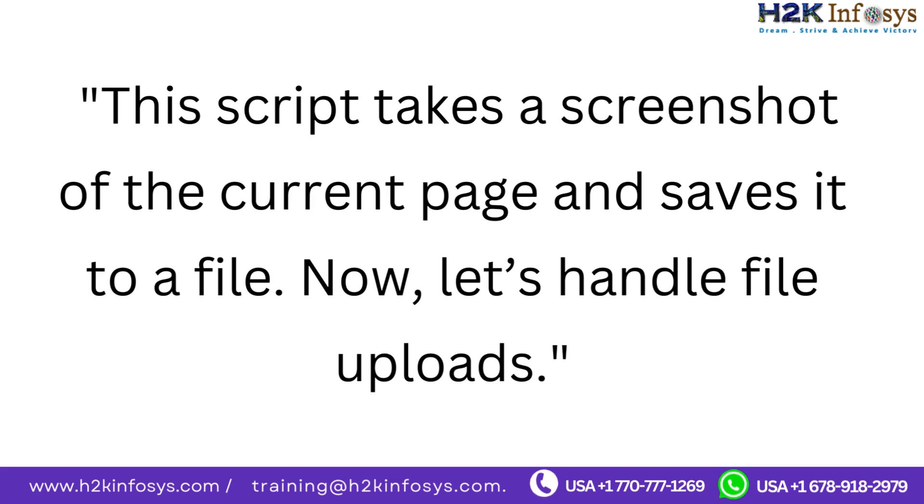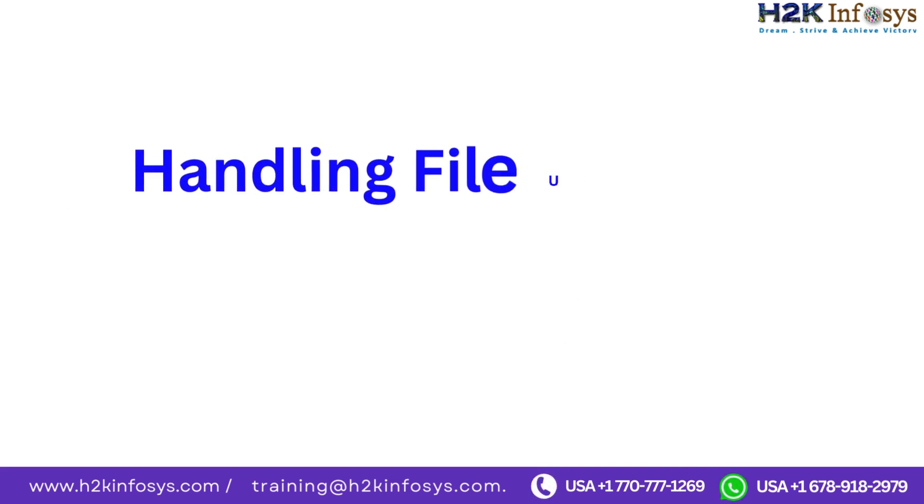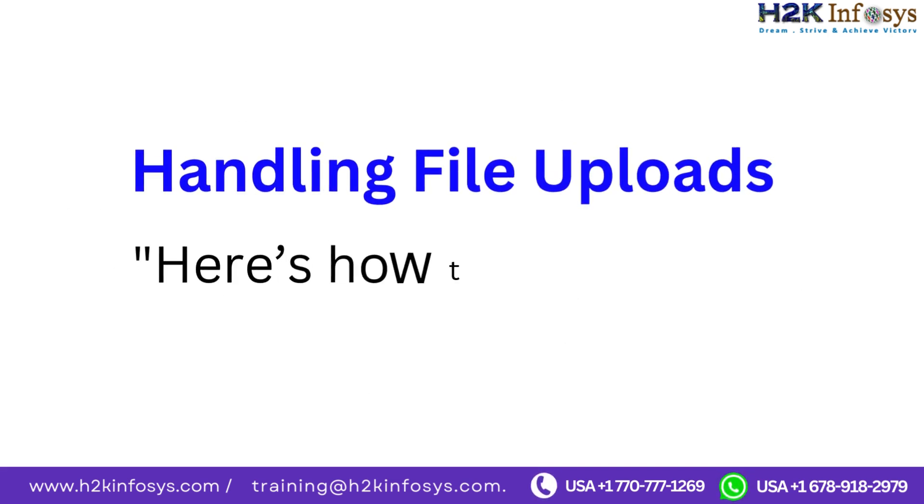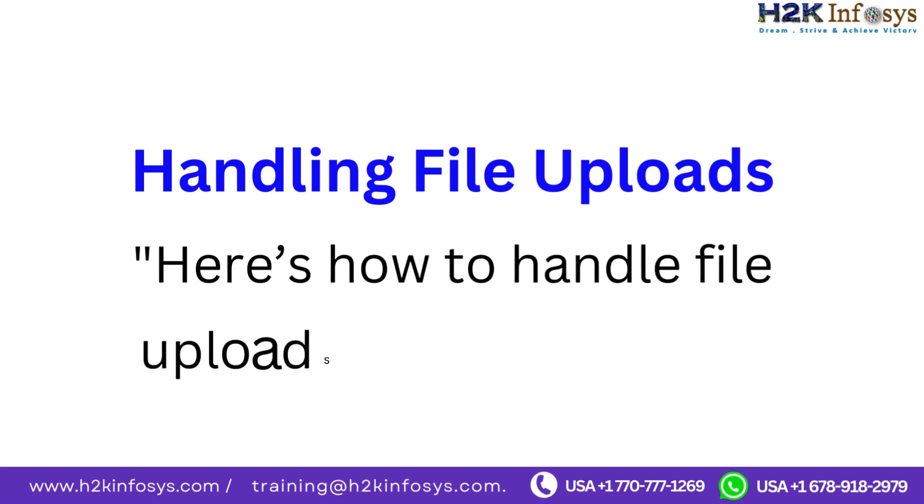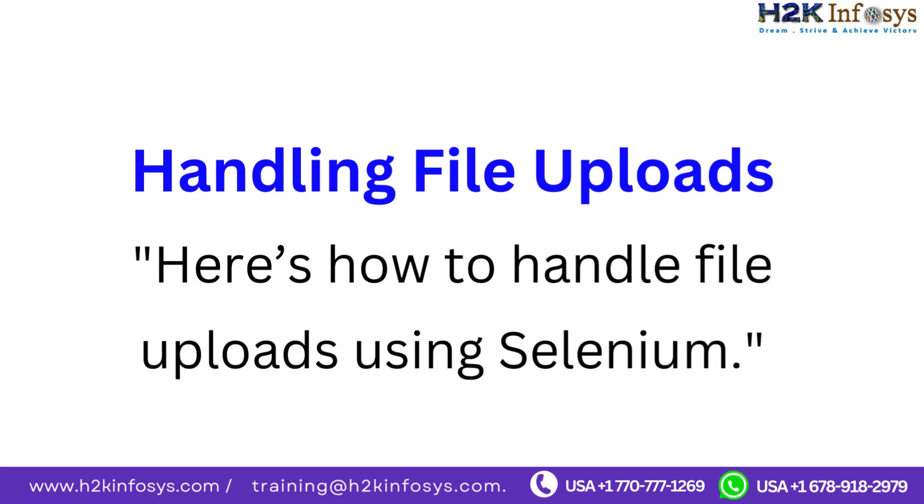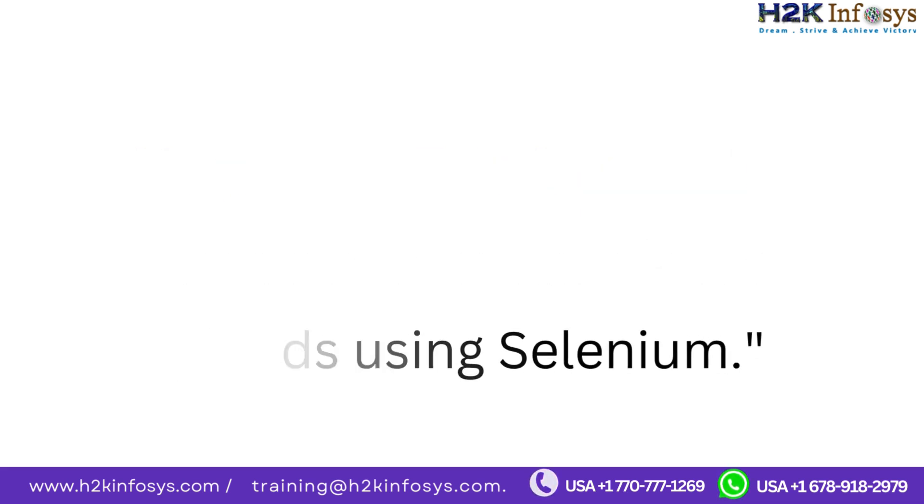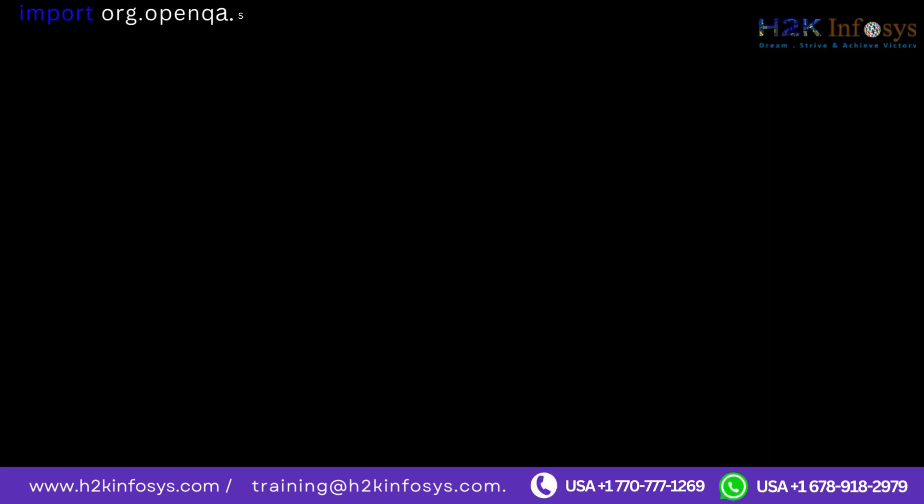Now let's handle file uploads. Handling file uploads. Here's how to handle file uploads using Selenium. Import org.openqa.selenium.By.